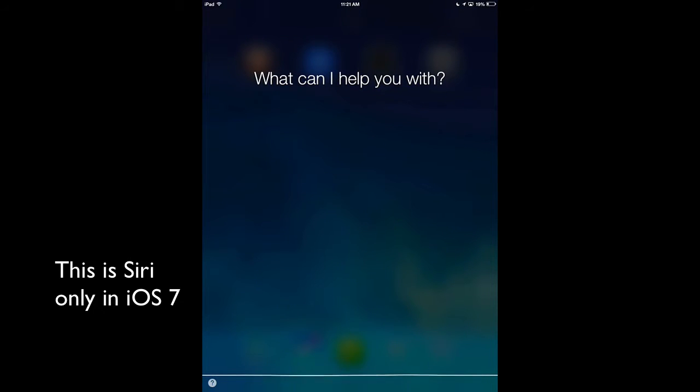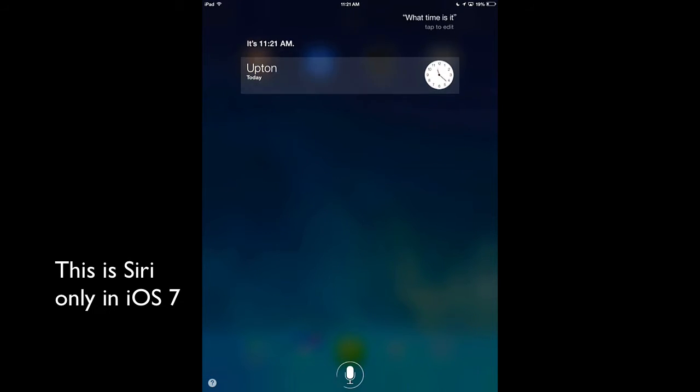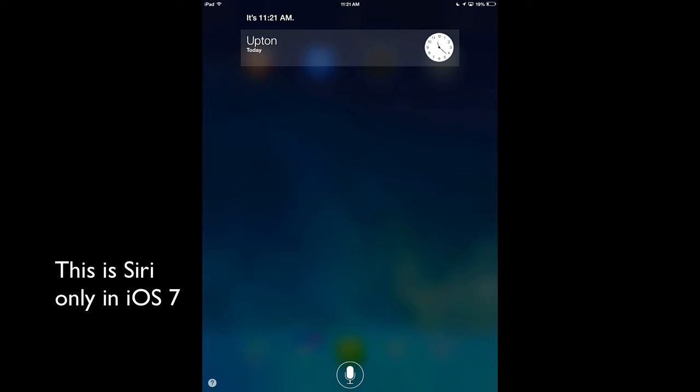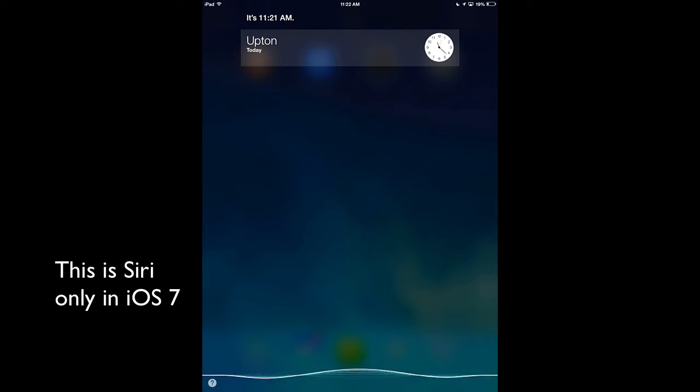What time is it? It's 11:21 a.m. What color is the sky?